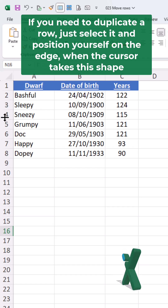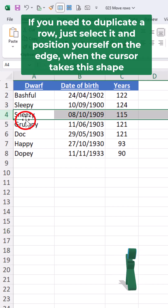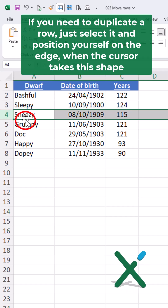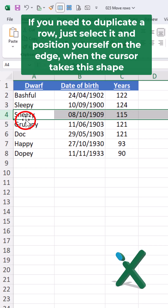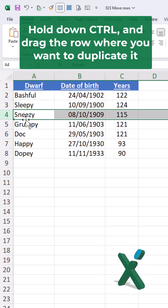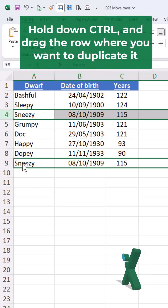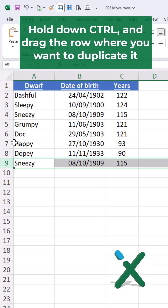If you need to duplicate a row, just select it and position yourself on the edge when the cursor takes this shape. Hold down Control and drag the row where you want to duplicate it.